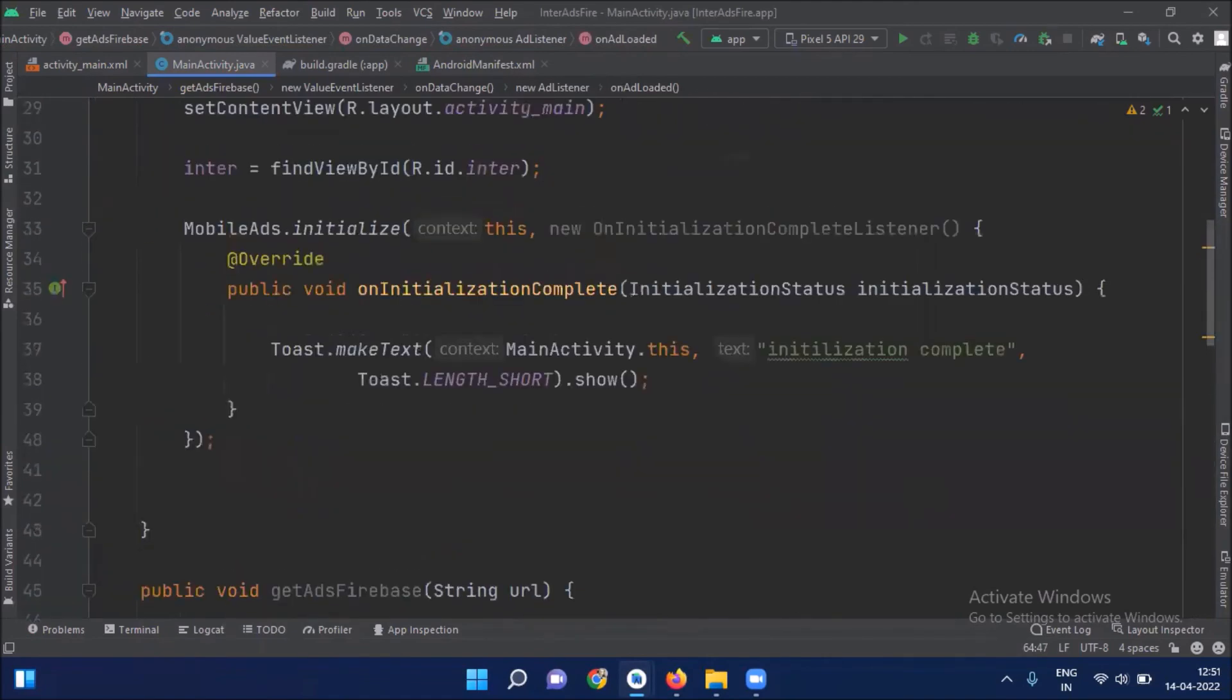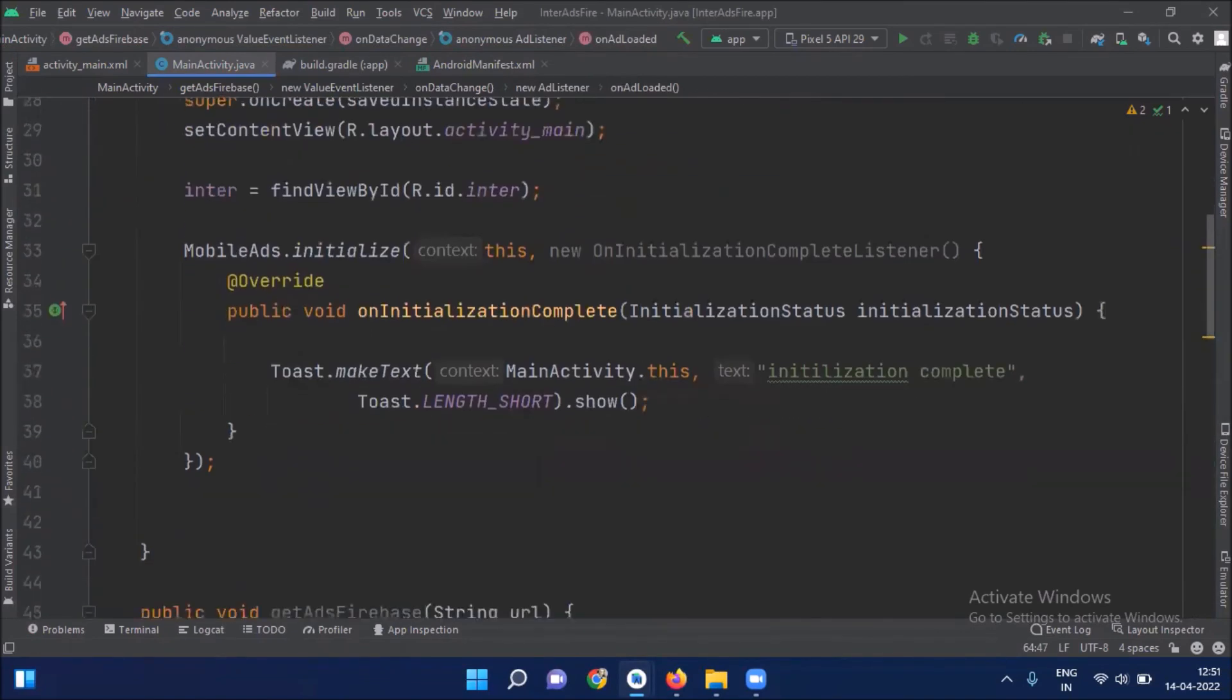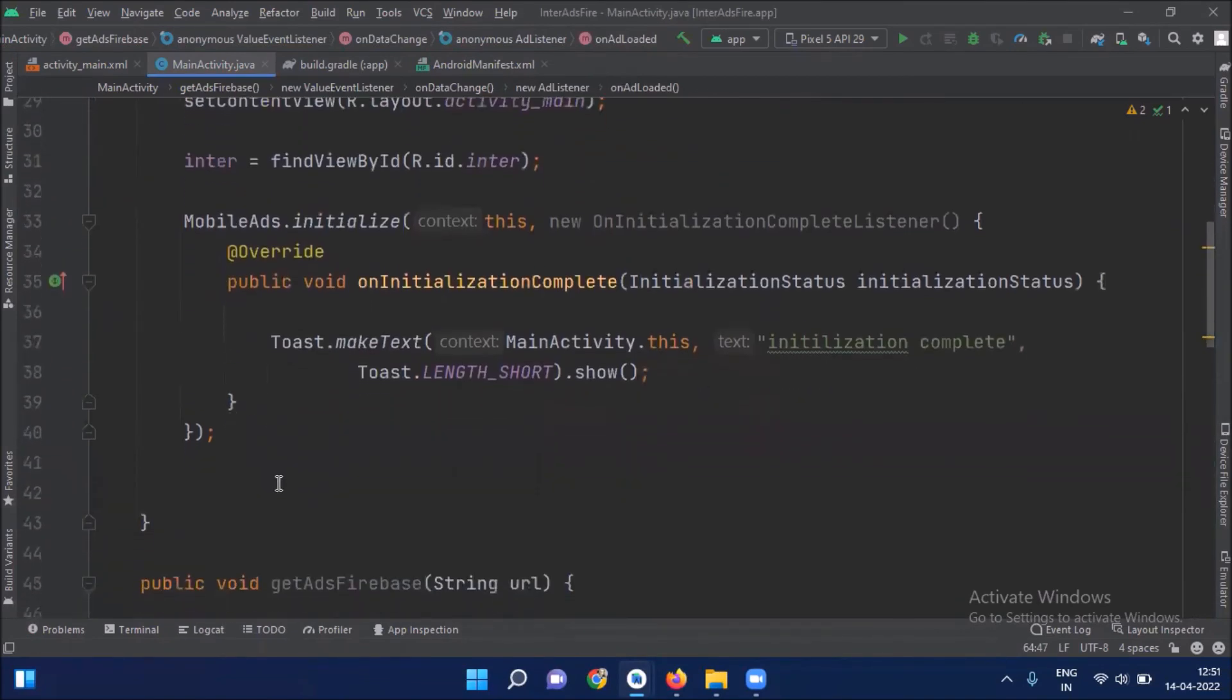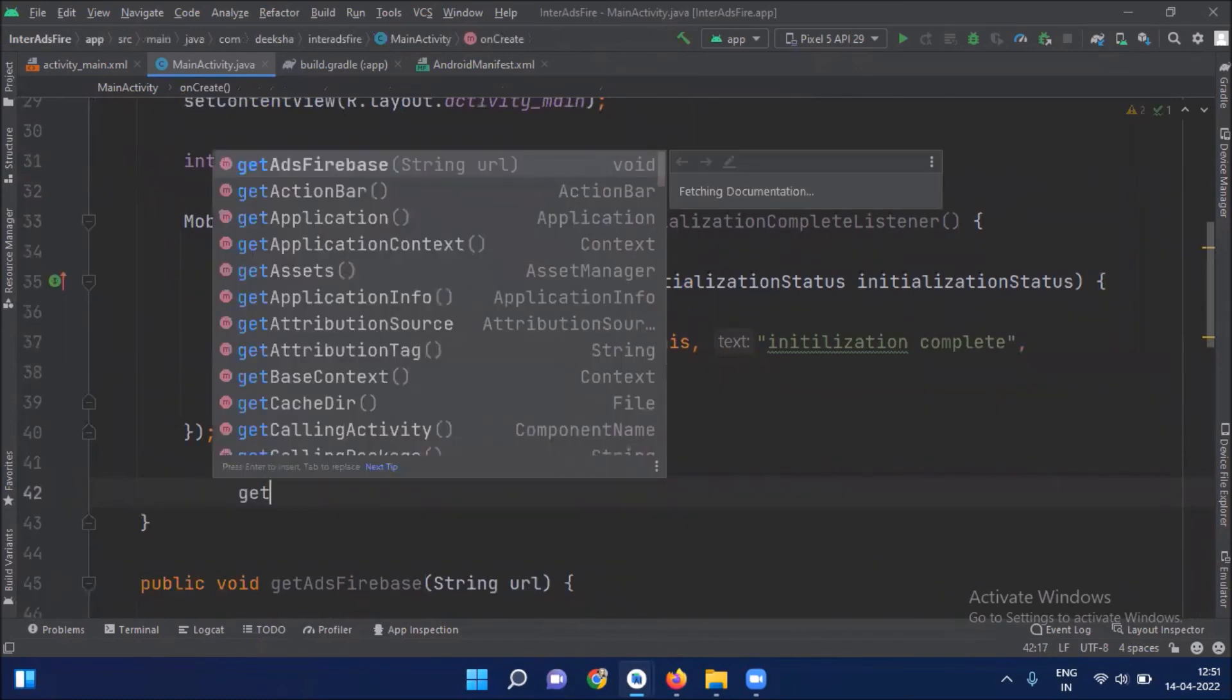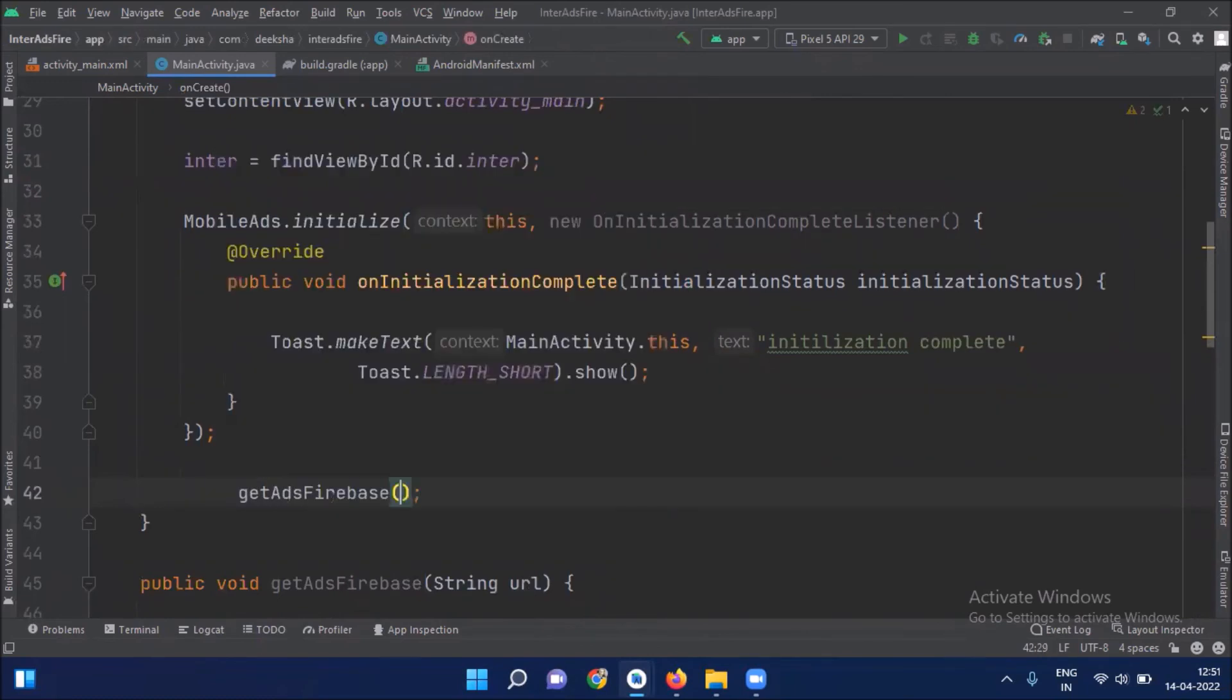Now inside onCreate method we call our method getAdFirebase. And here we have to pass our URL. So open your browser.